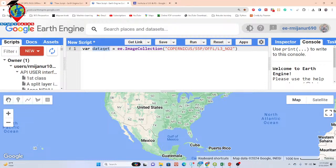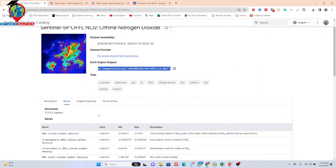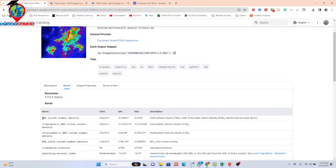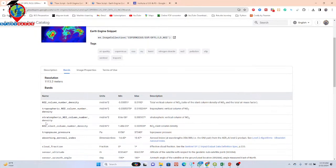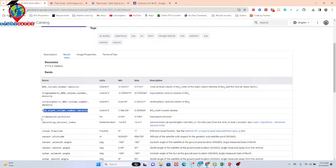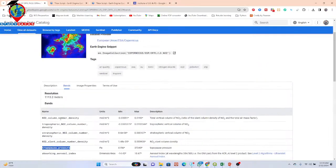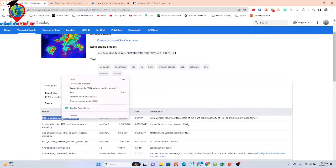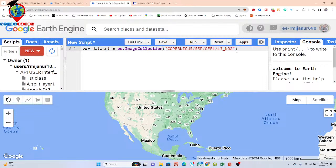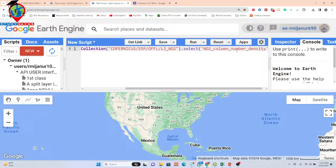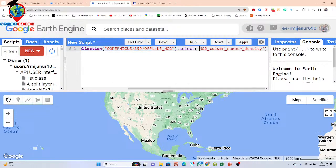This dataset has different types of bands: nitrogen column number density, tropospheric nitrogen column number density, stratospheric nitrogen column number density, and nitrogen dioxide line column number density. But in this time I want to work only with one specific band, so I use the 'select' function and choose the nitrogen column number density band.